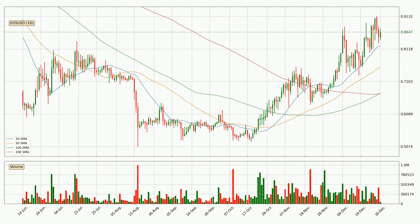Looking at the daily simple moving averages, the current price is above all simple moving averages for this time interval, which looks bullish. It is to watch if the closest SMA, the 20 SMA, could hold support or if the price will break it to the downside, currently below the price at around 82.0 cents.